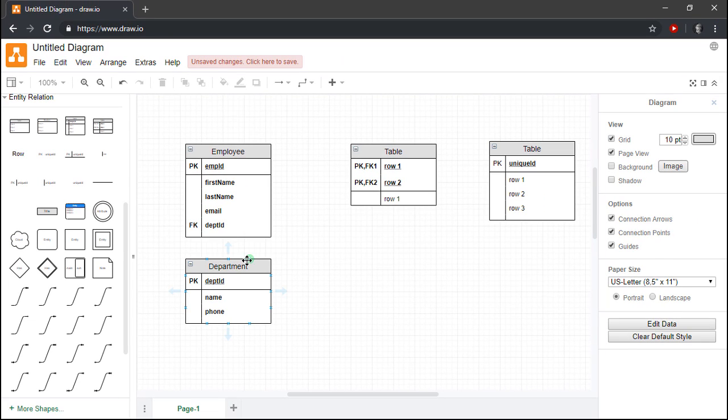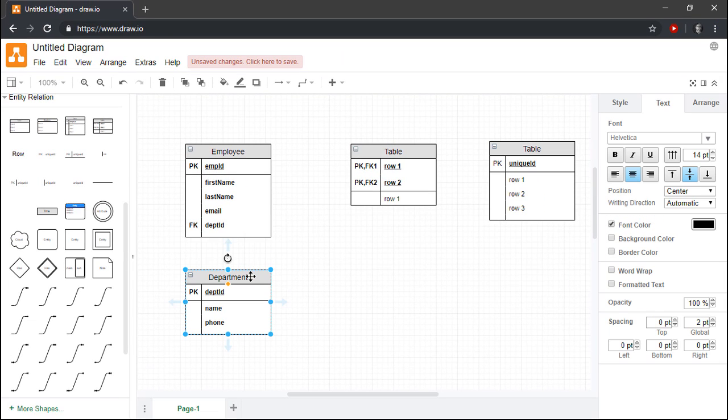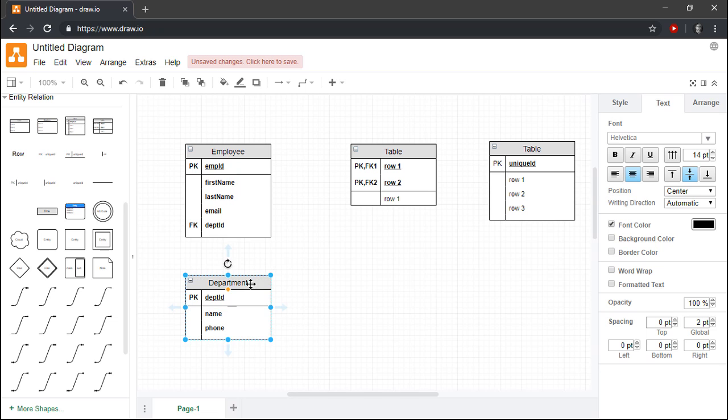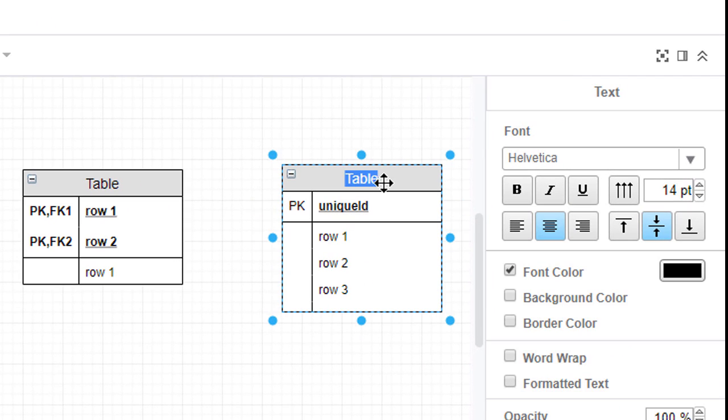Now that we know how to create entities and define attributes, let's quickly create a Skill entity that we can use to store descriptions of the various skills that our employees might have.